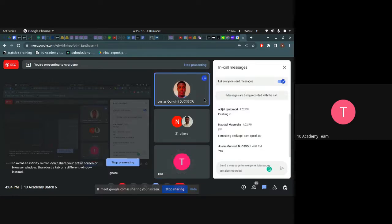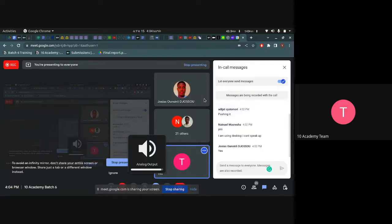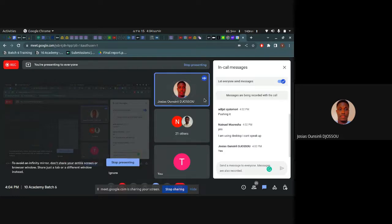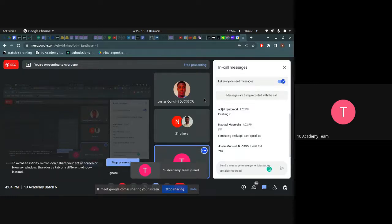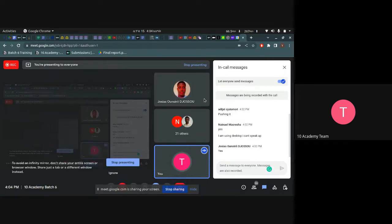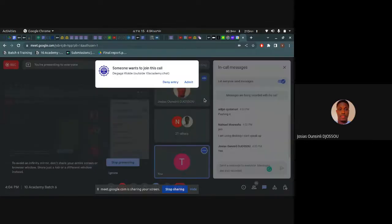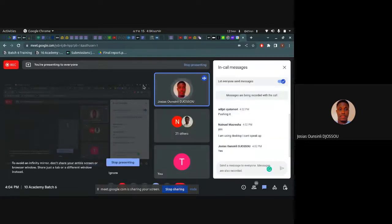What are you using for your backend development? Which technology are you using for your backend? To build the API, or you didn't start building the API? You are just interacting with the API provided programmatically without building an API? Yes, that's what I'm doing for the moment. I have not started yet with my own API.